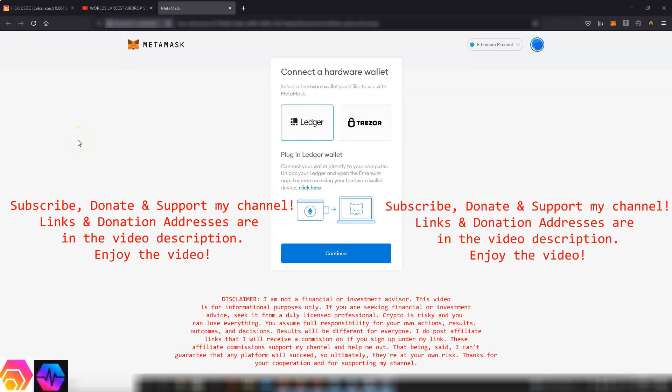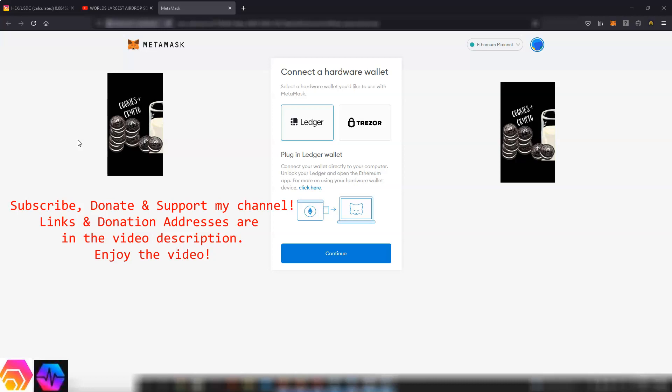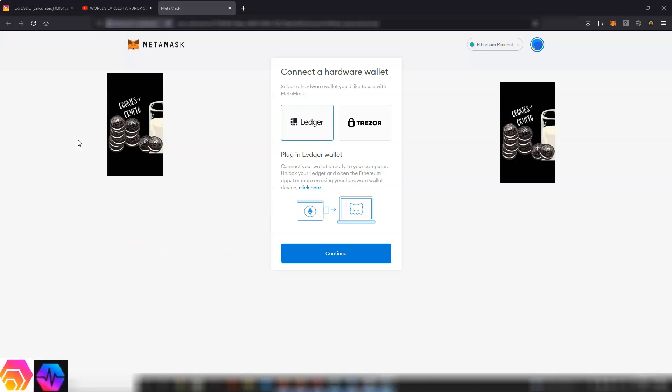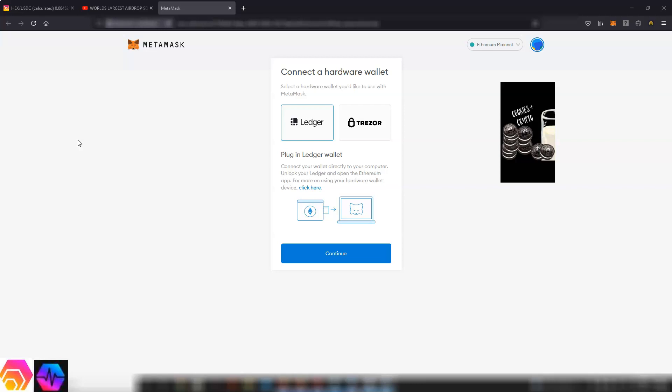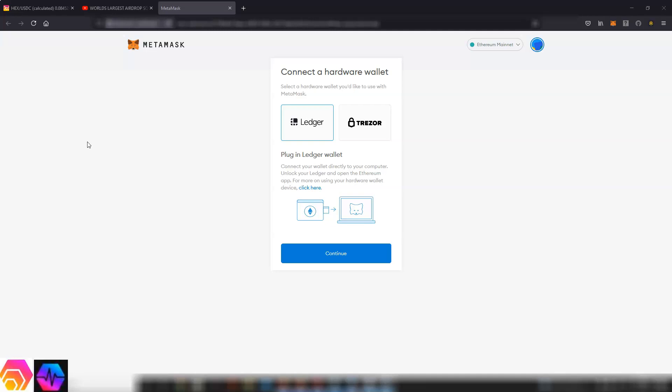What's up ladies and gentlemen, it's Cookies and Crypto. I hope you're all having a great 4th of July weekend. This video is about how to connect your hardware wallet with MetaMask. The PulseChain airdrop, the biggest airdrop ever, is coming soon.